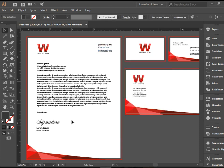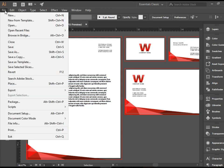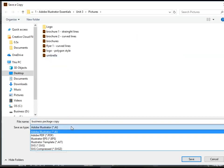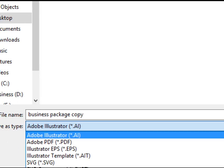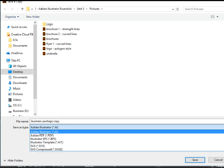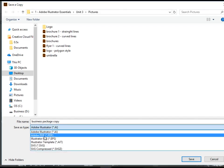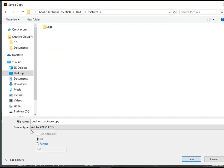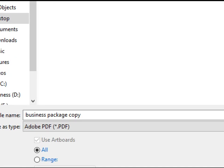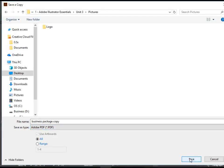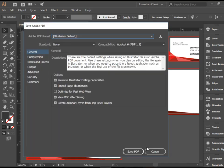When you do all that, then you need to go to File, Save a Copy. And here, where it says Save Type, you need to go to Adobe PDF. Click Save.